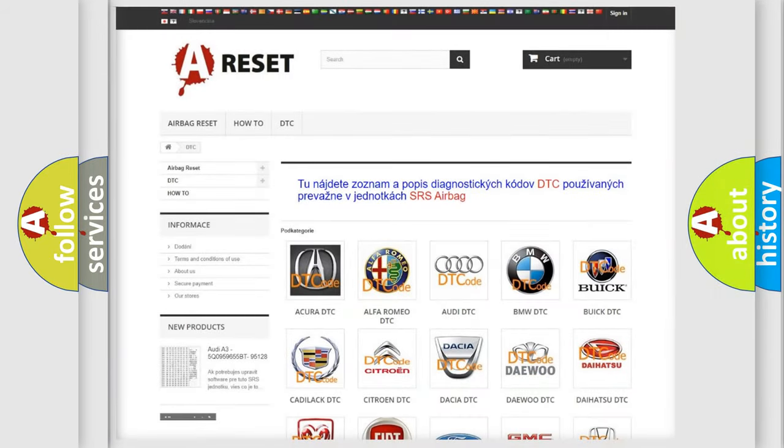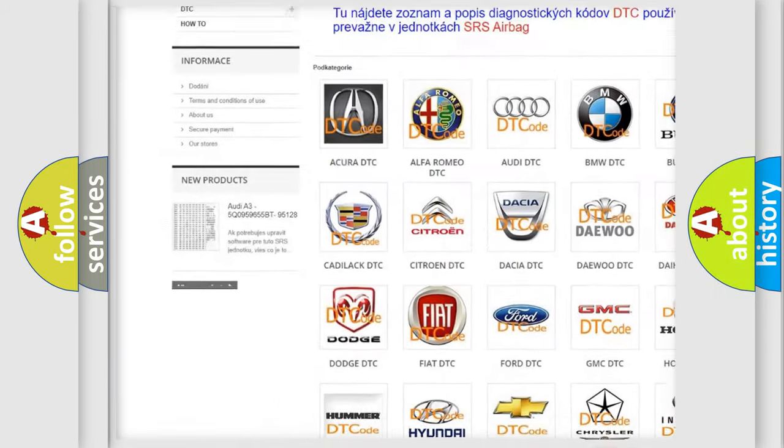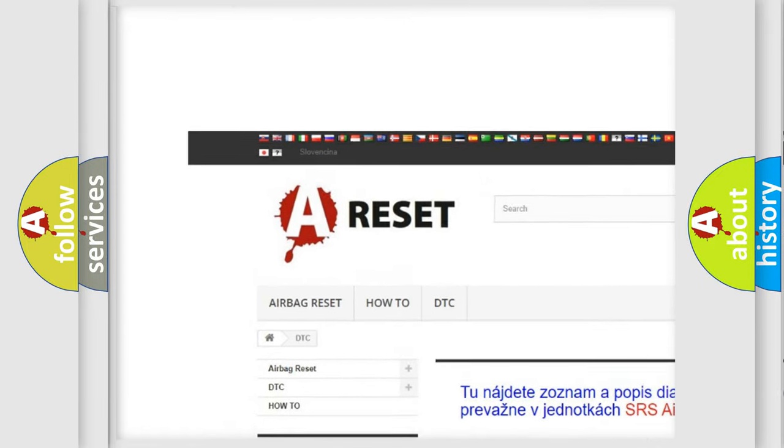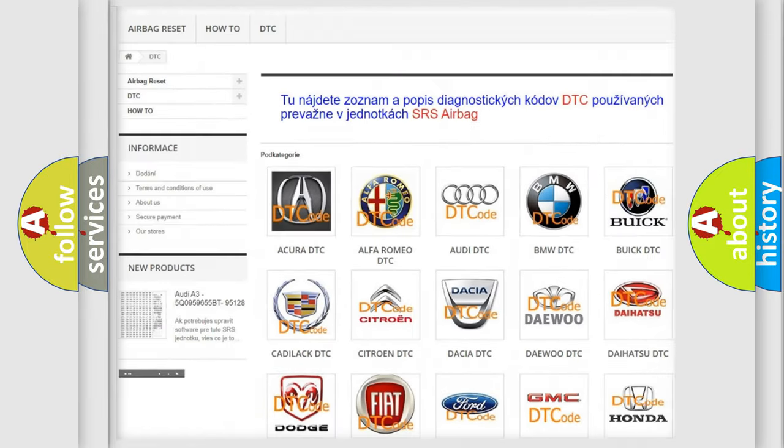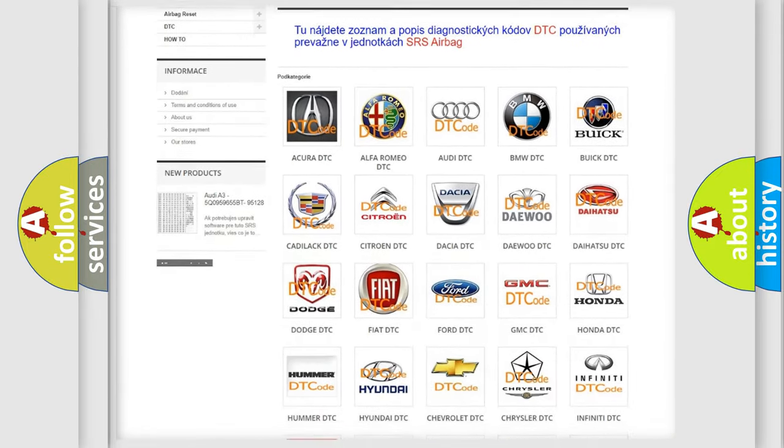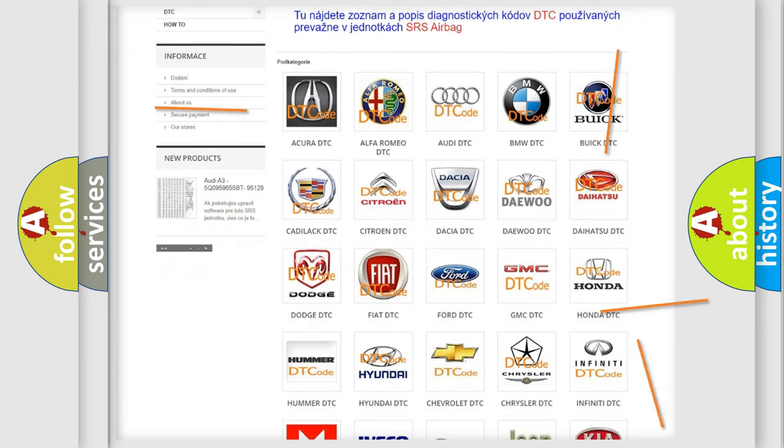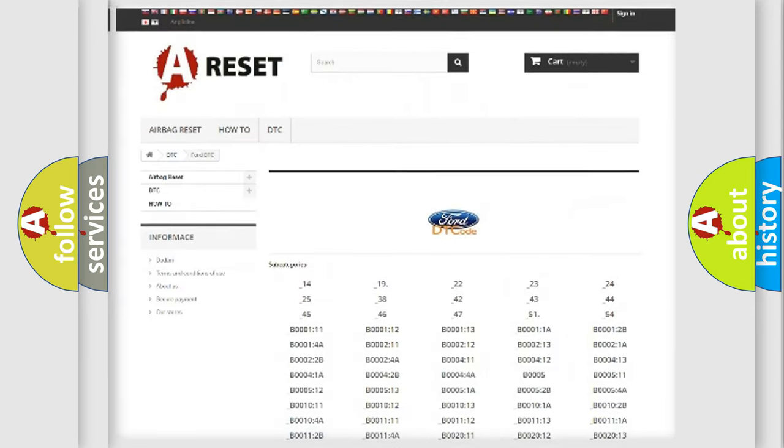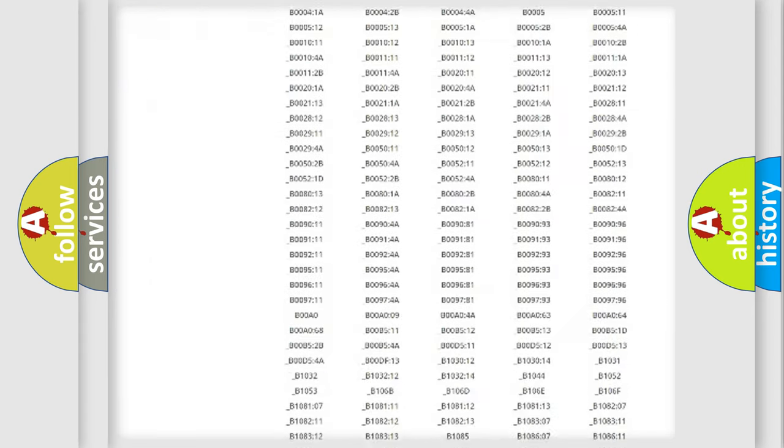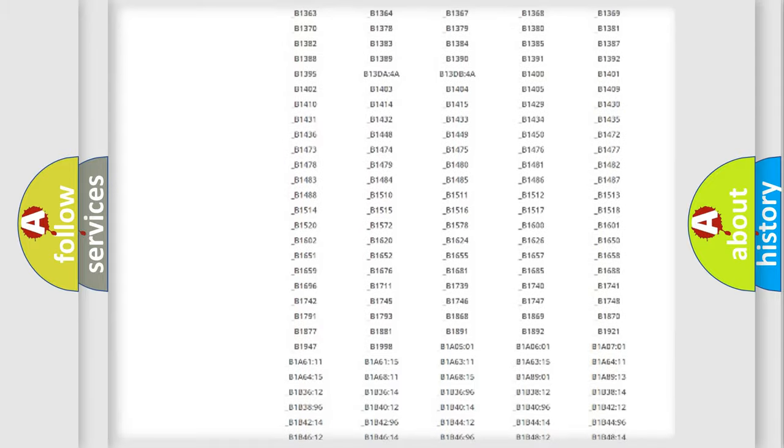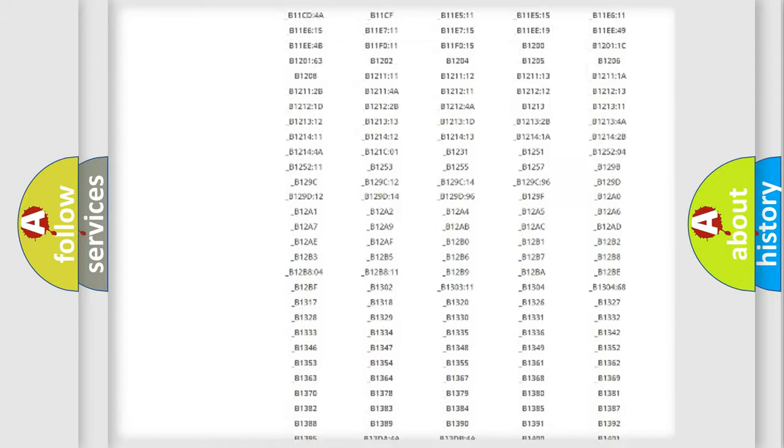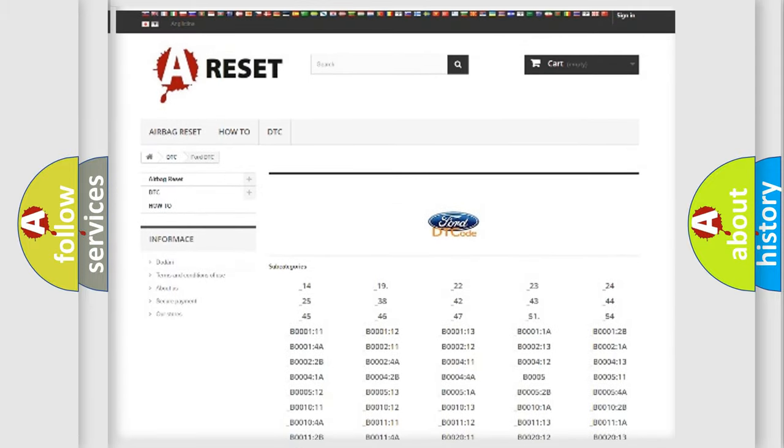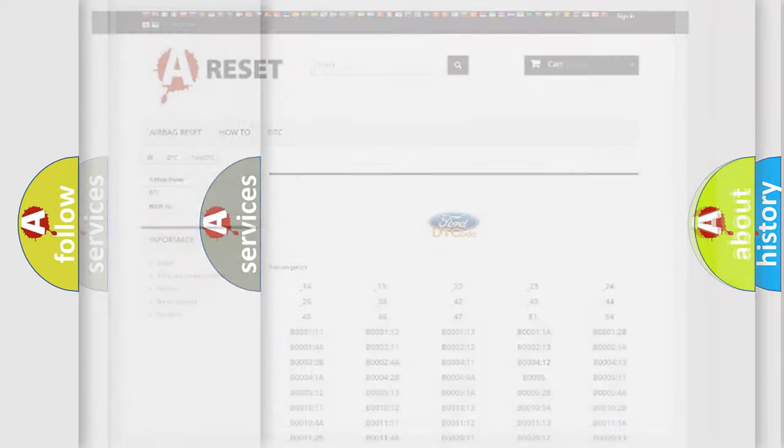Our website airbagreset.sk produces useful videos for you. You do not have to go through the OBD2 protocol anymore to know how to troubleshoot any car breakdown. You will find all the diagnostic codes that can be diagnosed in Infiniti vehicles, and many other useful things.